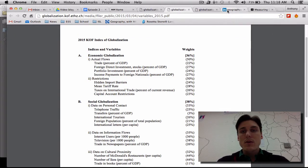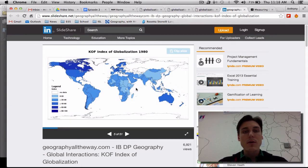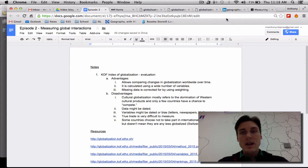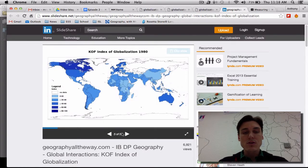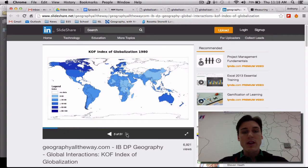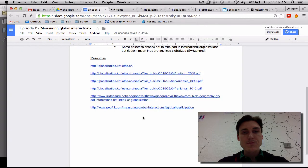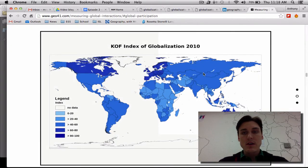One of the cool things that IB also wants you to do is look at globalization spatially and how countries can be compared. This slideshare PowerPoint is in the notes and it shows comparisons between countries over time. You can click through this and actually take a look, at your own speed, at how countries have become more or less globalized. And one of my favorite things that a teacher has done — the last link here — is they've taken the globalization index and turned it into a GIF.